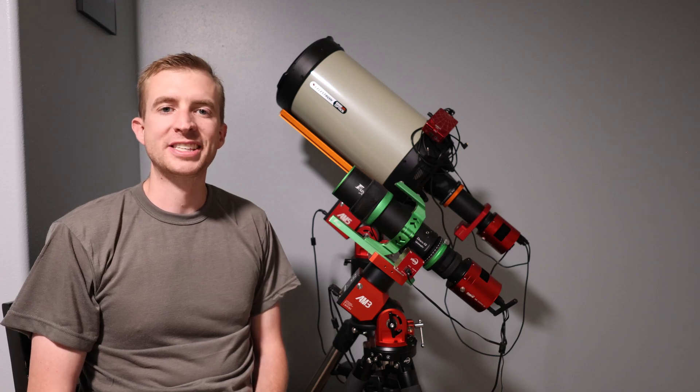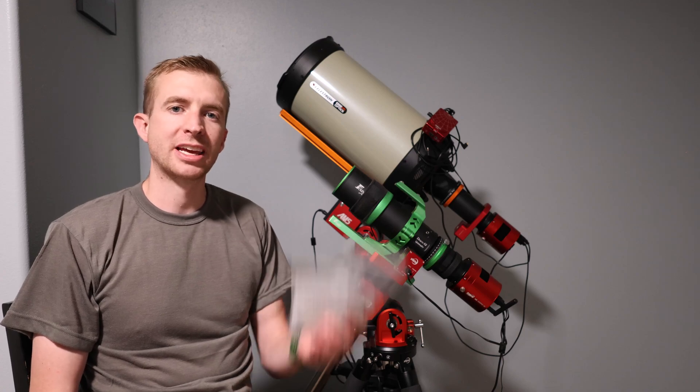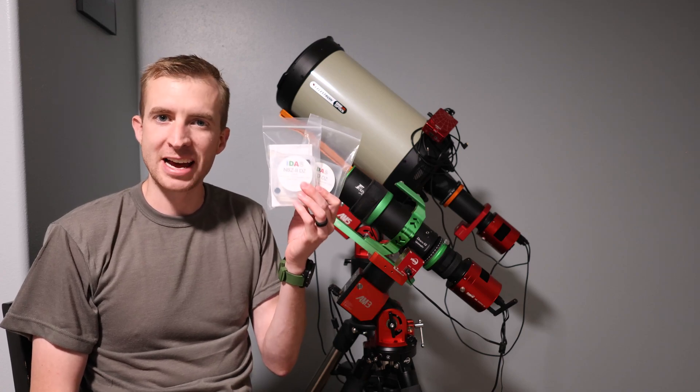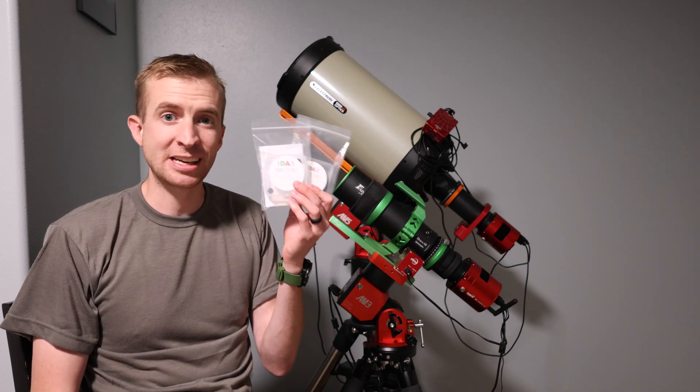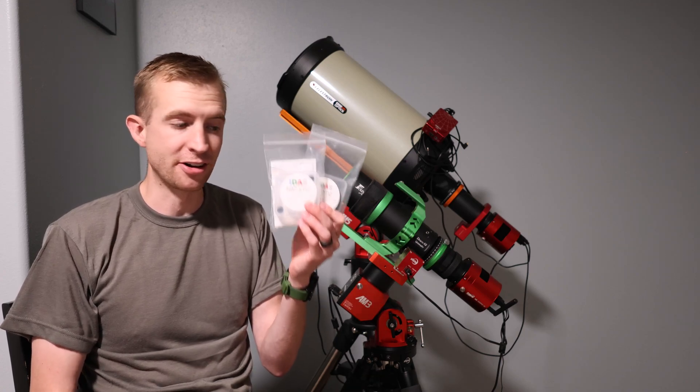Hey everyone, this is Cody, and today we're going to be checking out the new IDAS DZ filter sliders.